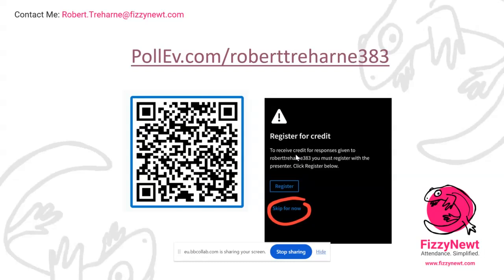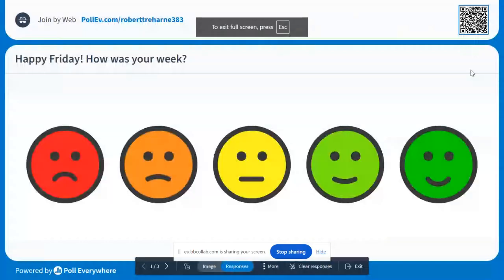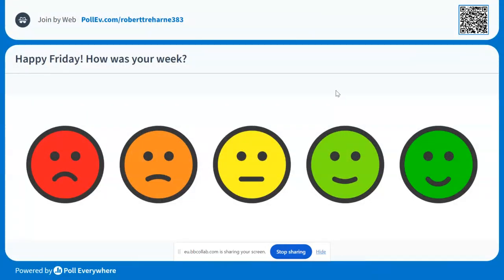I typically use it either midway or at the end of every session. So if you scan that QR code or go to that URL, if you do not have your phone, click the 'skip for now' button — you don't have to put in any information. I'll show you what I can see. I've just started the presentation there, so you should be able to make a response.